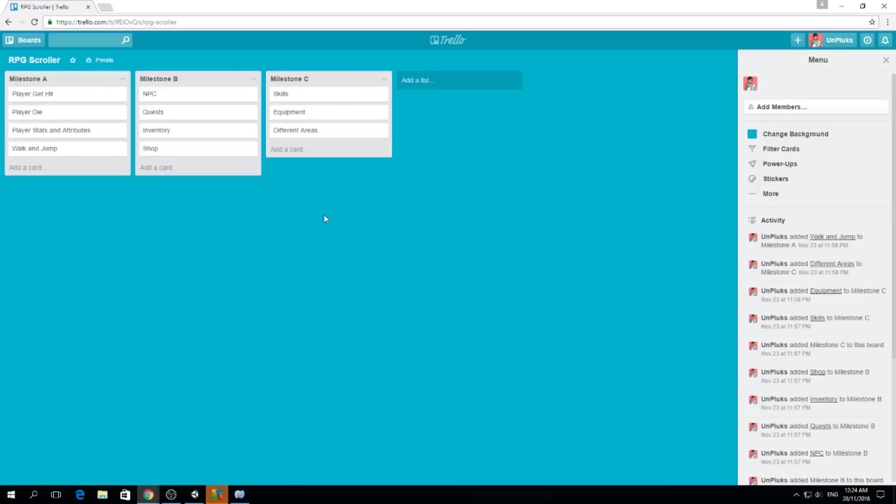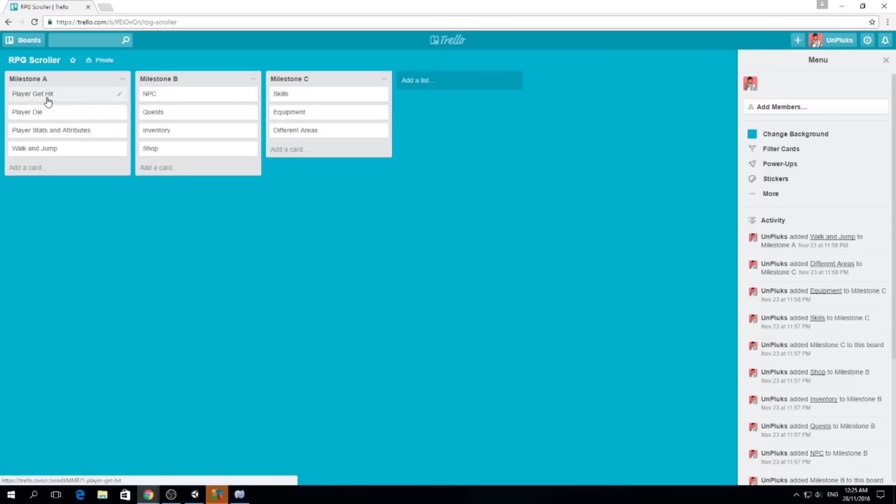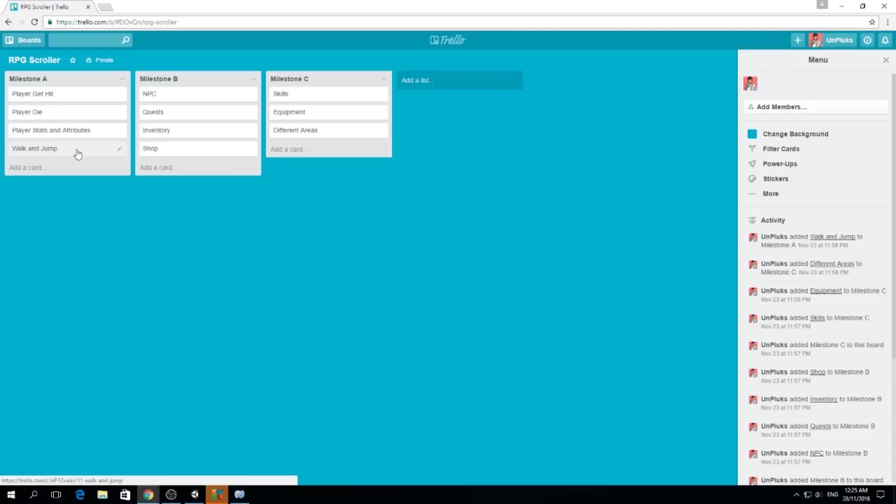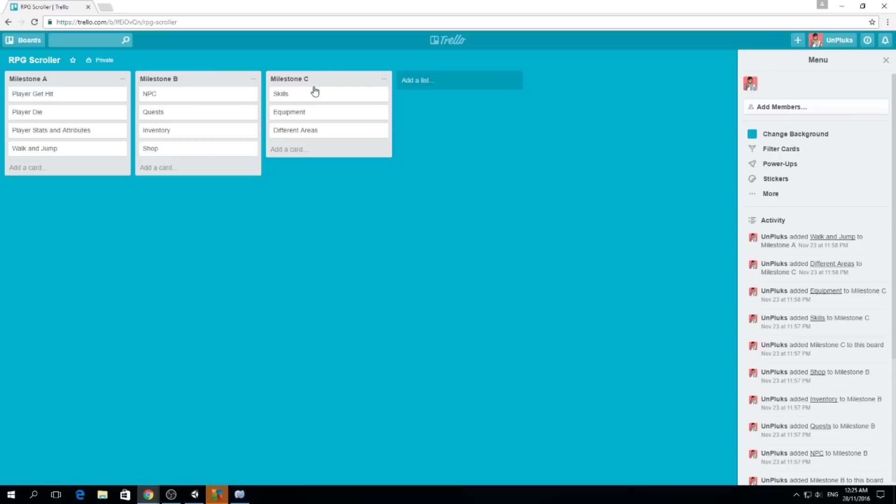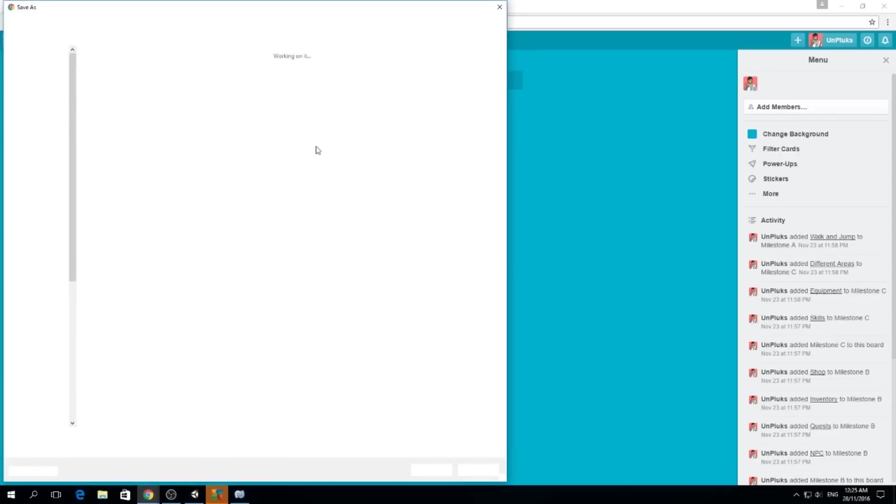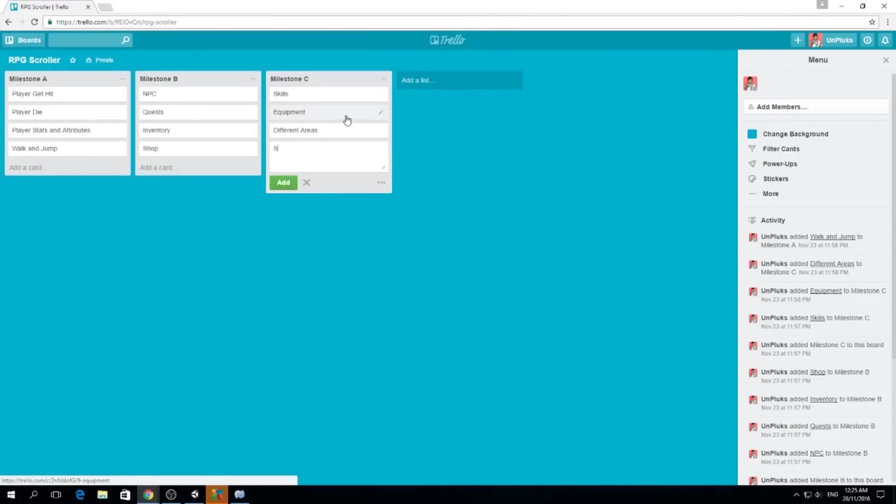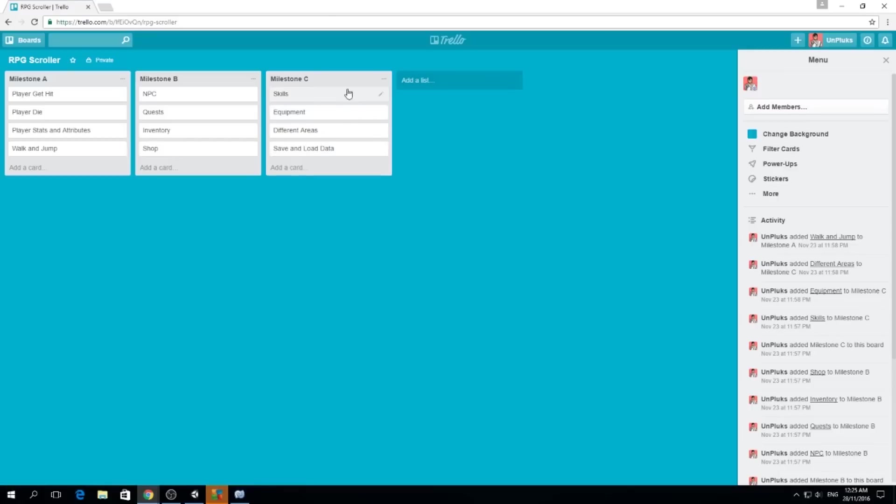I can show you my RPG scroller. First you see I made three milestones and all of these are lists. I want to separate my work into things I have to do. For example milestone A I need to set the player get hit, player die, player stats and attributes, walk and jump because until now I cannot walk and jump at the same time. These are things I want to do. Then milestone B I want to make NPCs, quests, inventory and shop. Milestone C I want to do skills, equipment, different areas.